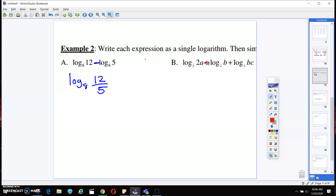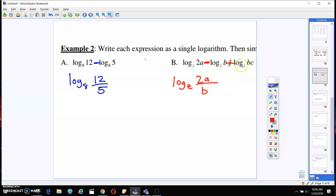On this next one, we've got a subtraction and then an addition. What you're going to do is say log of Z of 2A divided by B. The reason for that division is the subtraction sign. Then we're going to multiply the whole thing by BC, because of the addition — so we multiply by BC.